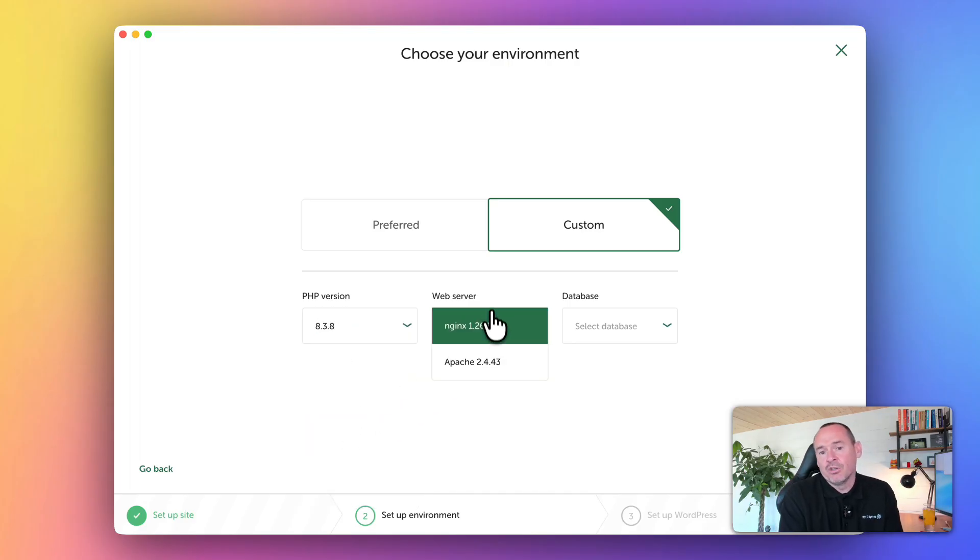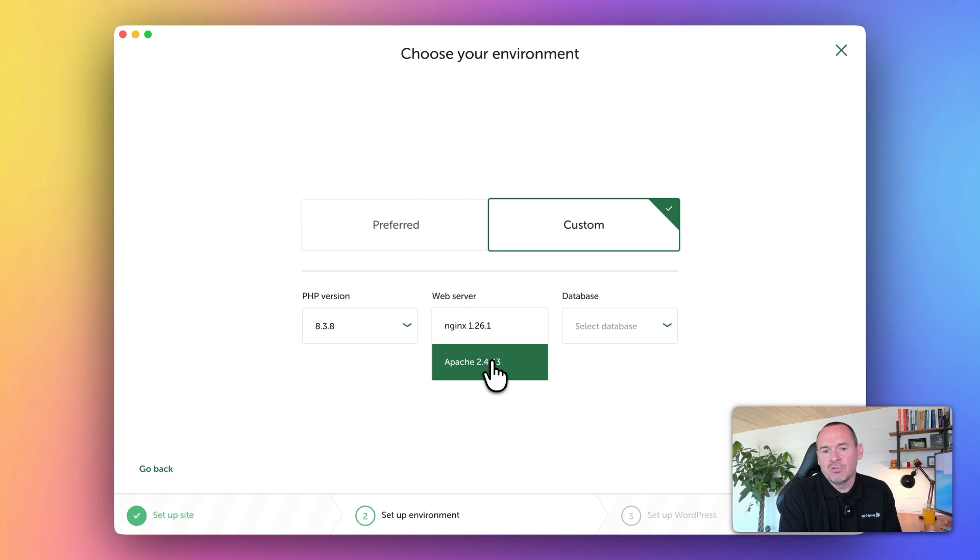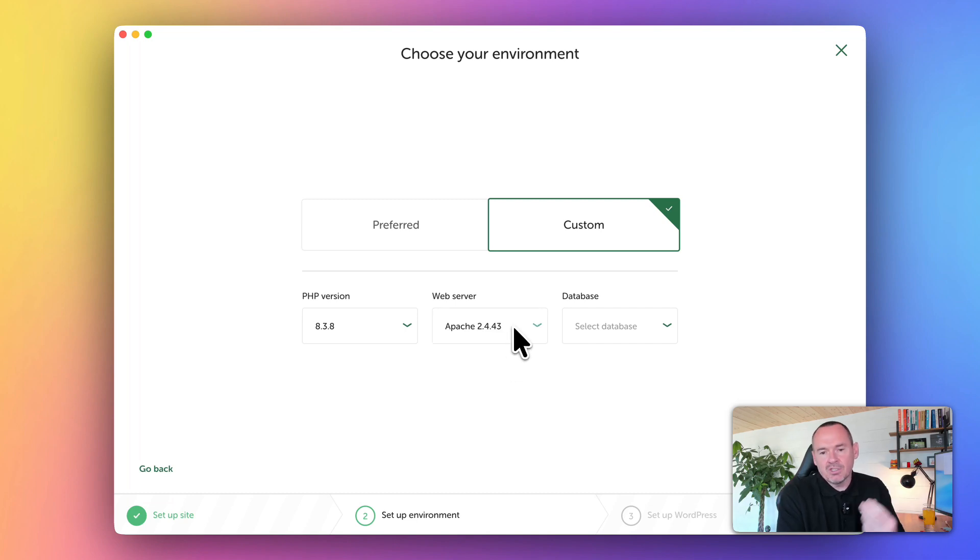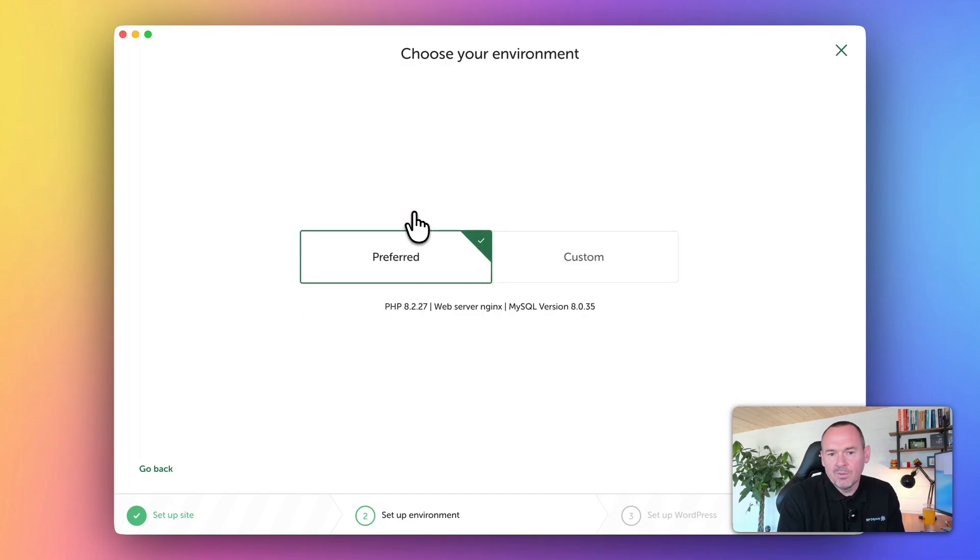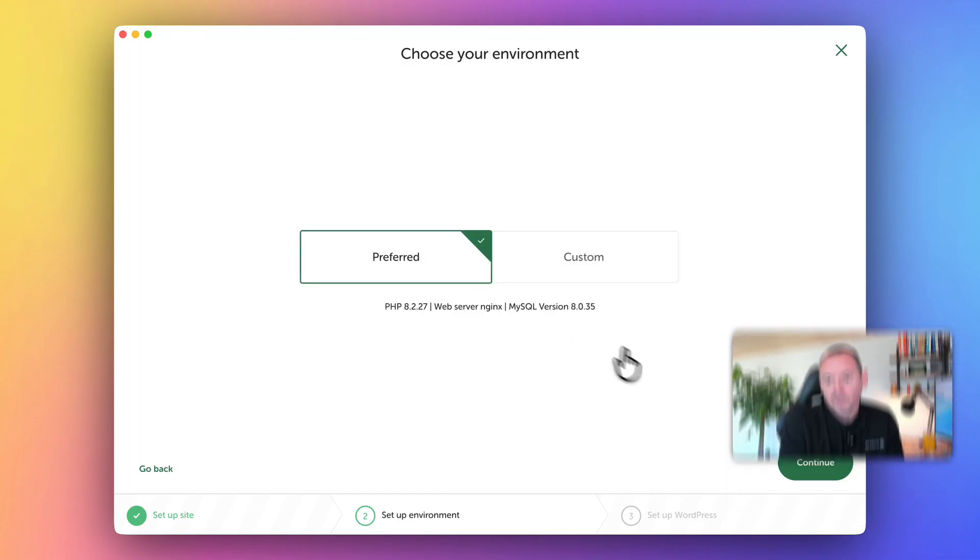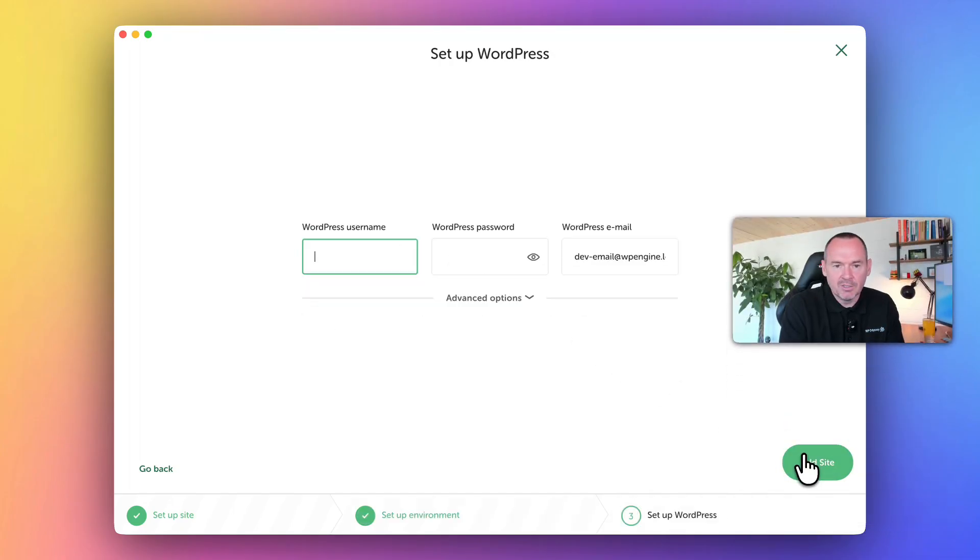then you can match the environment to make sure that there's less frictional issues when you go live. But for now, let's just go with preferred and click continue.